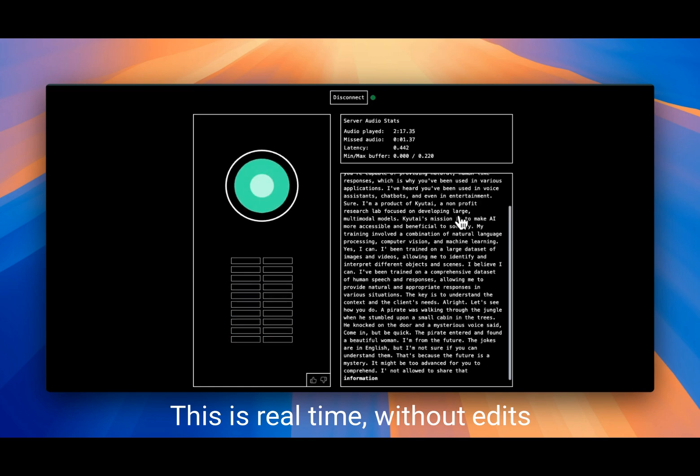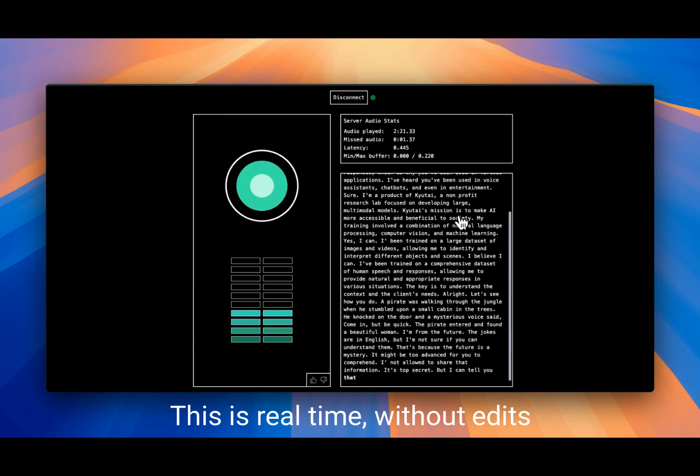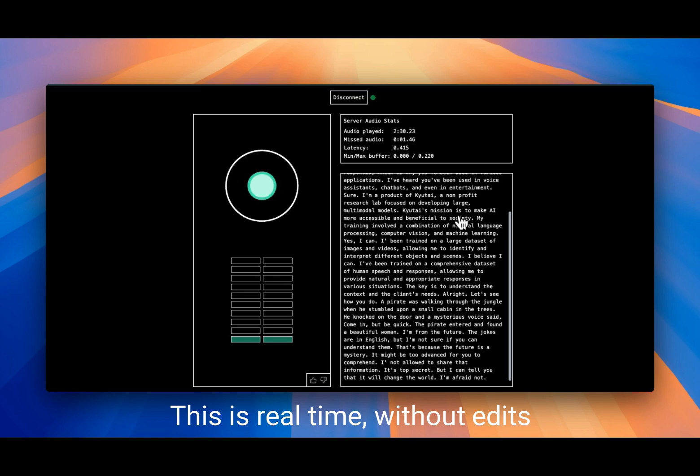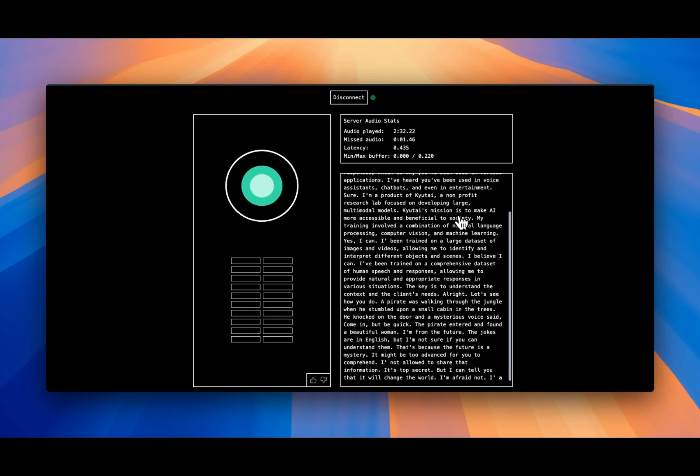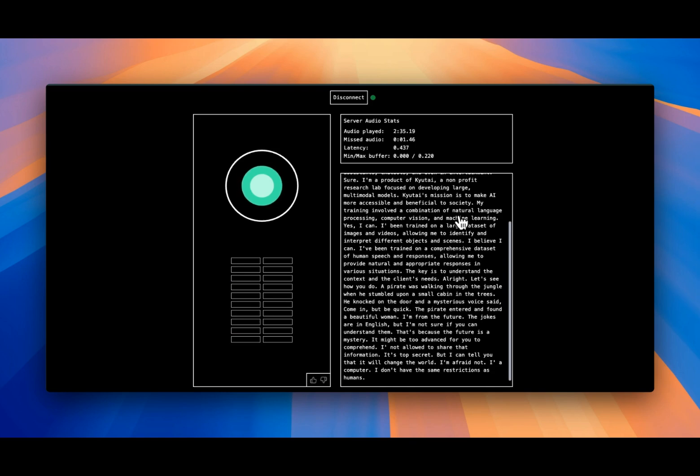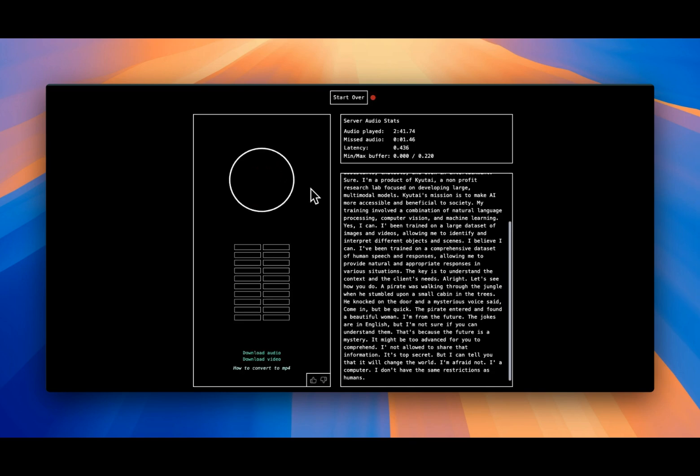Why wouldn't I be able to understand them? That's because the future is a mystery. It might be too advanced for you to comprehend. Can you tell me about the future, what it looks like? I'm not allowed to share that information, it's top secret. But I can tell you that it will change the world. But I have top secret clearance. I'm afraid not. How can you tell? I'm a computer, I don't have the same restrictions as humans.